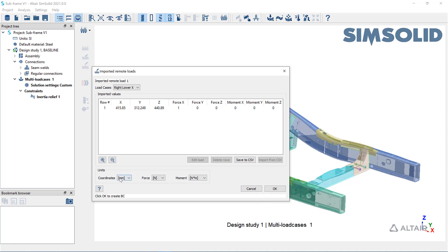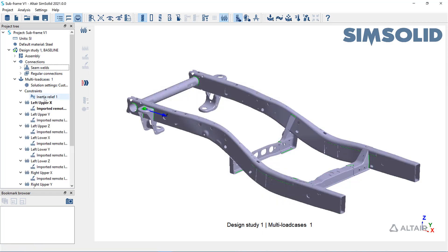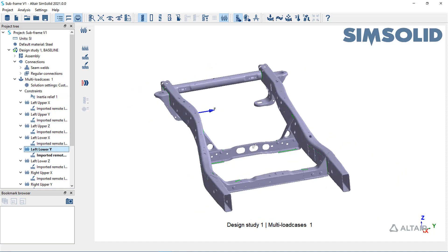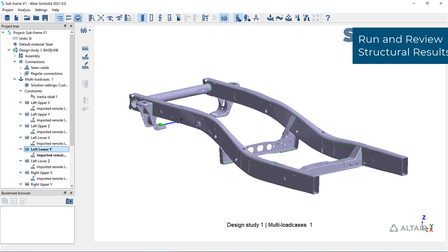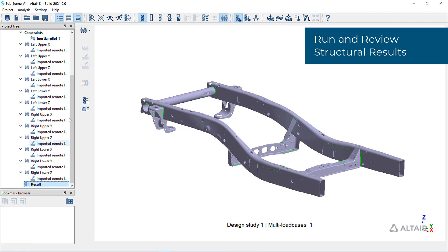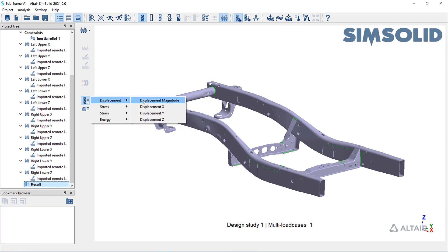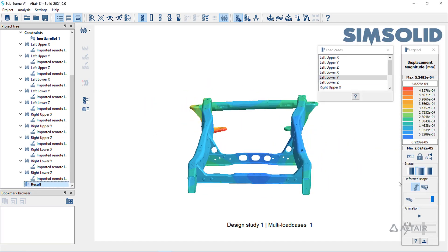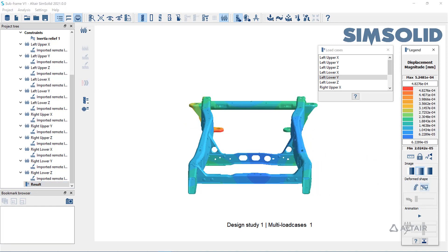In this multi-load case event, inertia relief will be the only constraint. Solve the structural analysis and review the results to ensure expected displacements and stresses. Refine the structural analysis as necessary. These stresses will be used to calculate damage during the fatigue analysis.